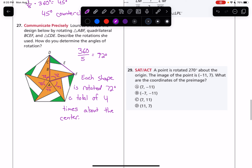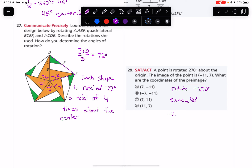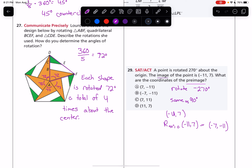Number 29: A point is rotated 270 degrees about the origin. The image of the point is (−11, 7). What are the coordinates of the pre-image? We have the after image and want the before image. If we rotate negative 270 degrees to get back to the original, negative 270 degrees is the same as a 90-degree rotation. So we take (−11, 7): a 90-degree rotation makes the y-coordinate opposite and switches the two around, giving us (−7, −11). That would be the right answer — B. That's everything for this worksheet. If you've got any questions, let me know, and have a wonderful day.